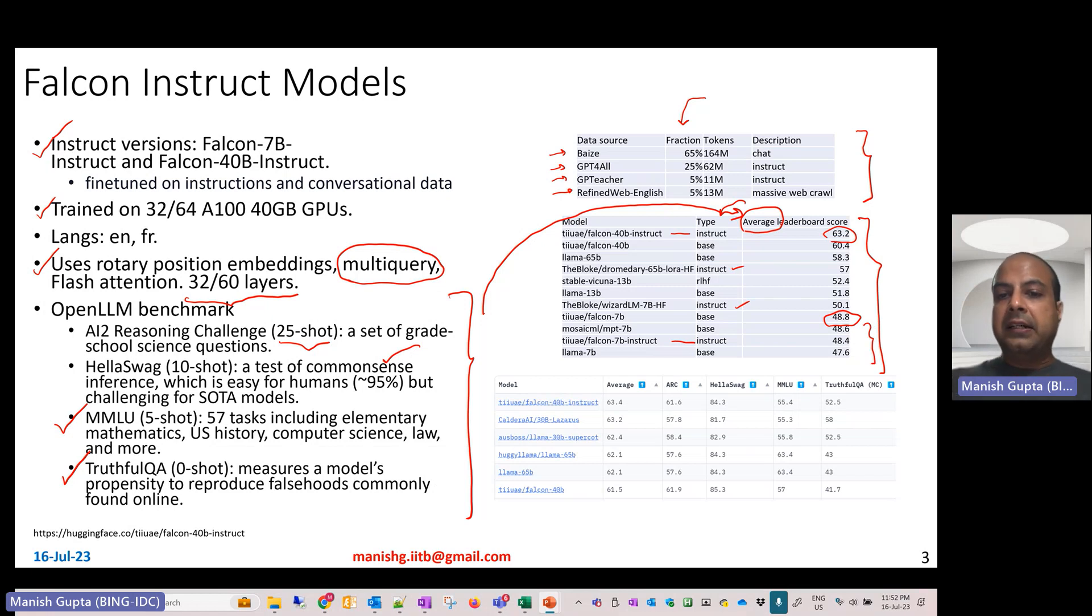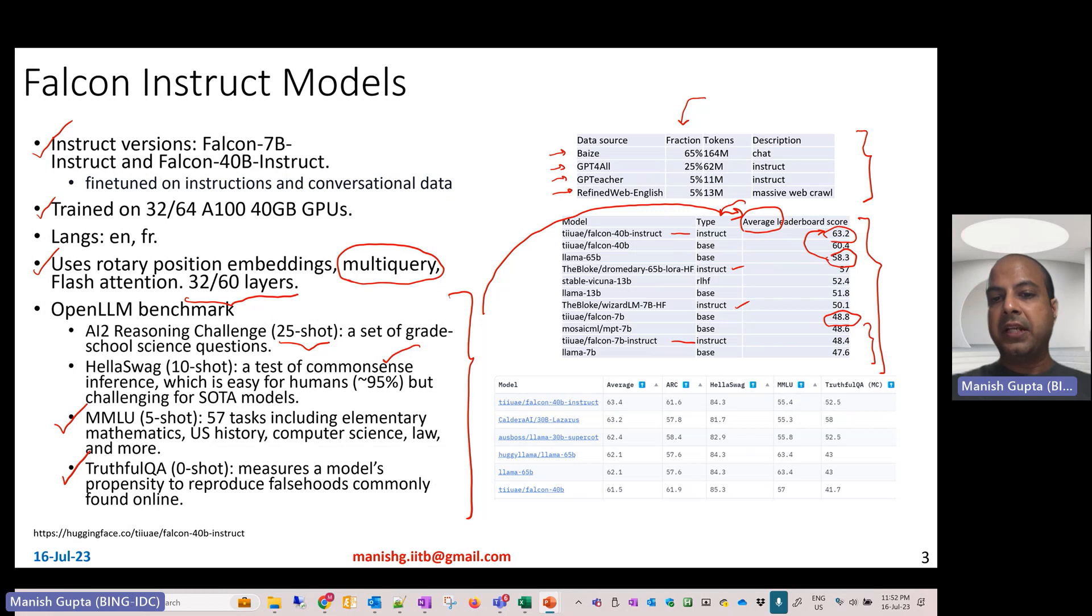If you compare with the Llama model, Falcon 40 billion is better than Llama 65 billion. Here is a detailed drill down of scores across these different models for the four benchmark datasets.